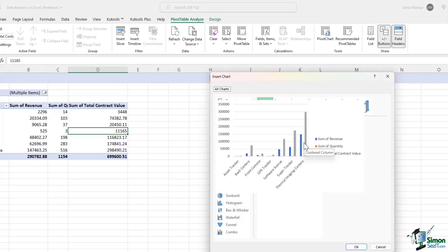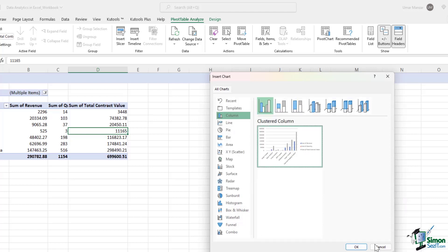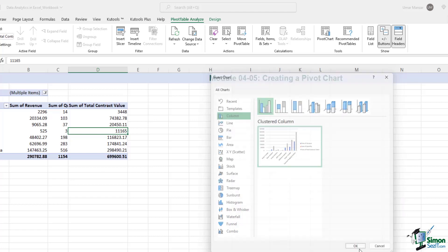So a clustered column chart would not work in this case, because the other two fields are in hundreds of thousands. So how do we visually represent this kind of data? Let me select a clustered column chart first, hit OK.